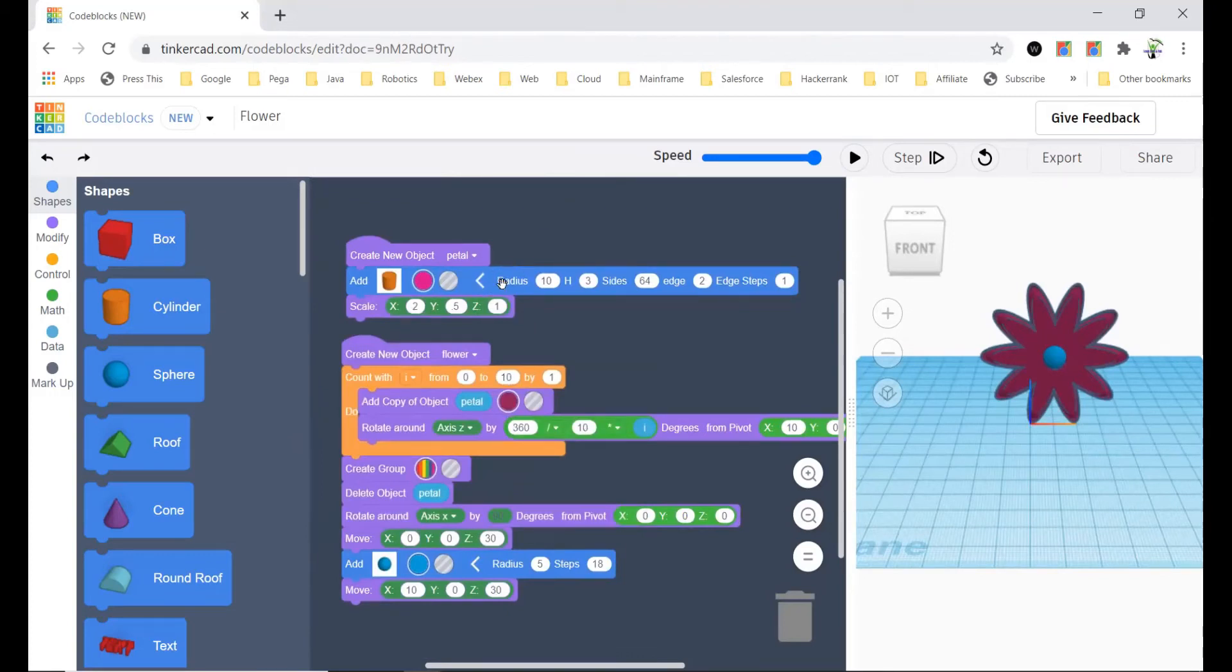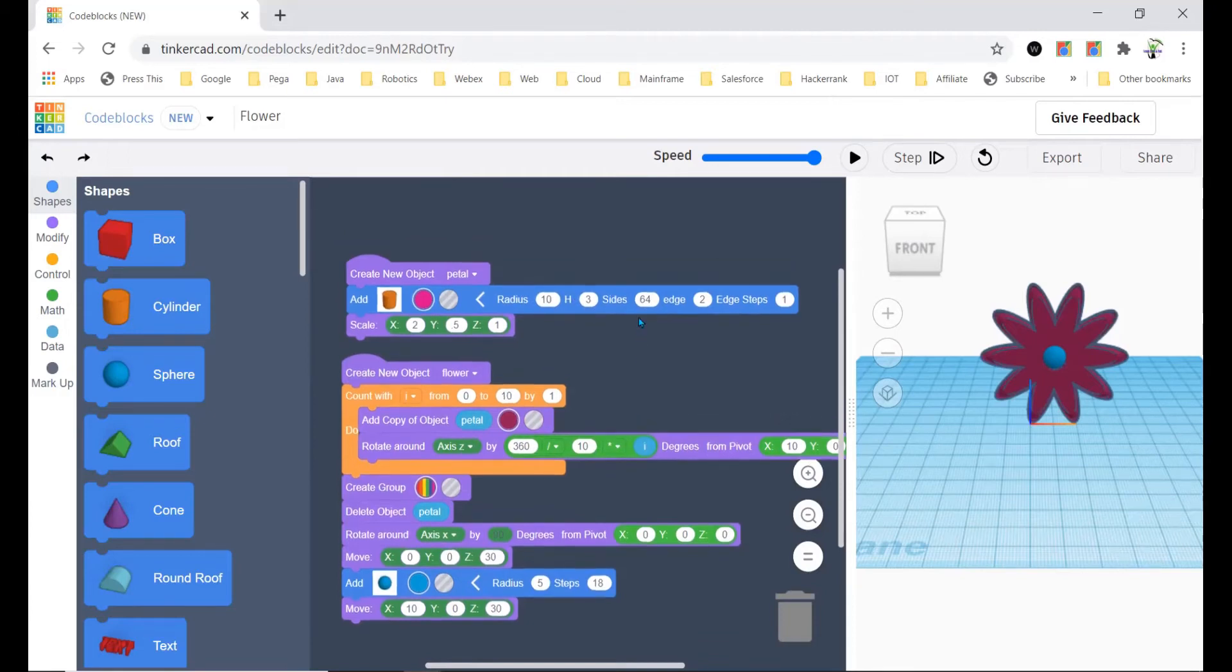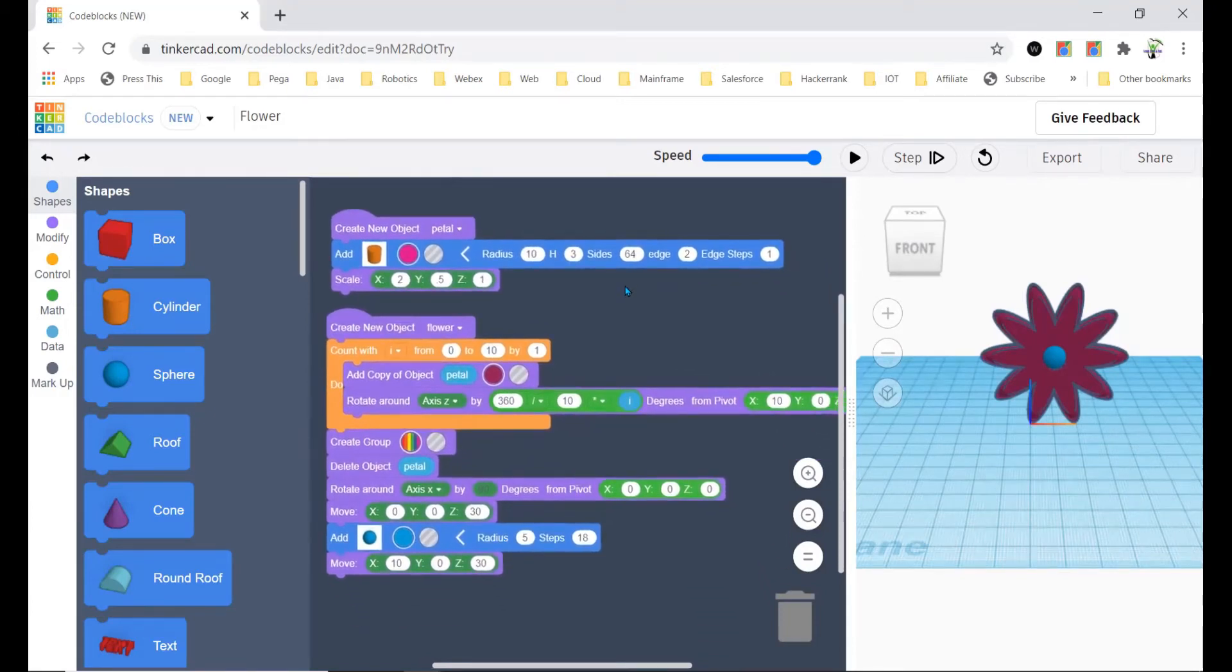After that you have to change the radius to 10, height to 3, size 64 and edge to 2, edge steps to 1.